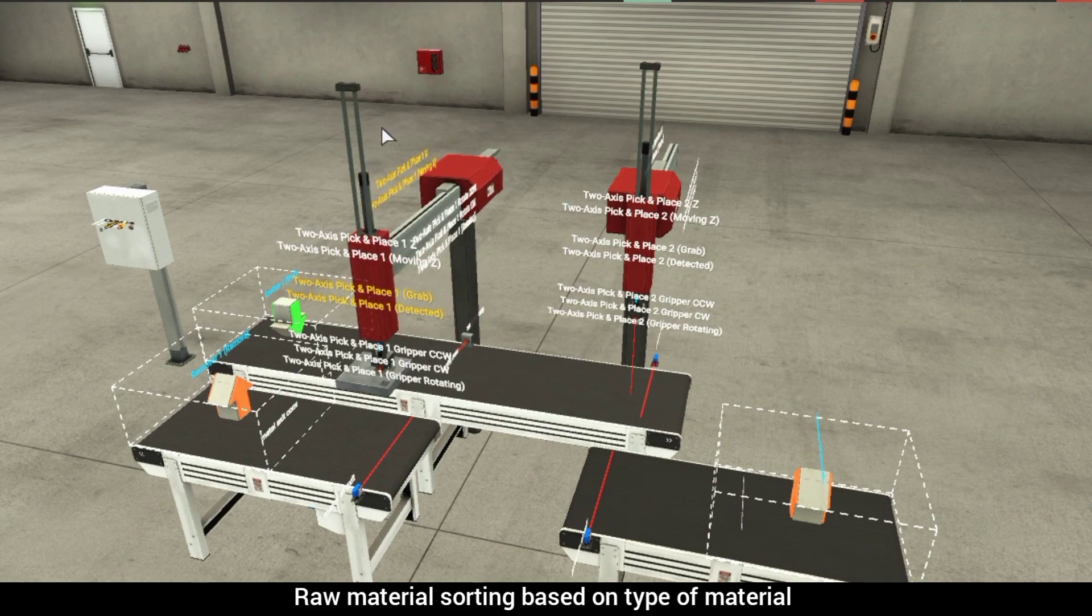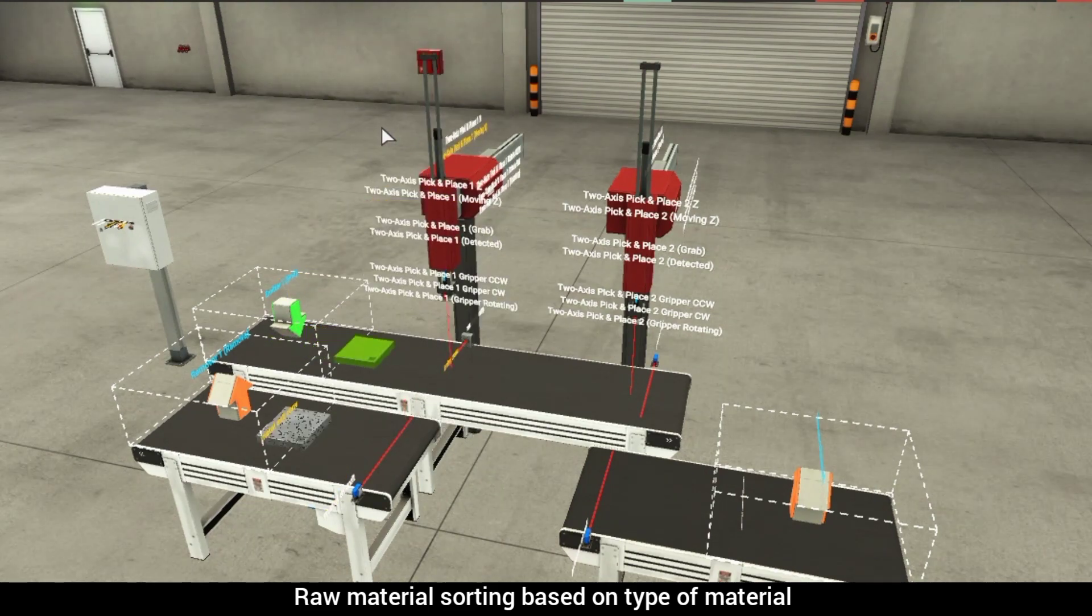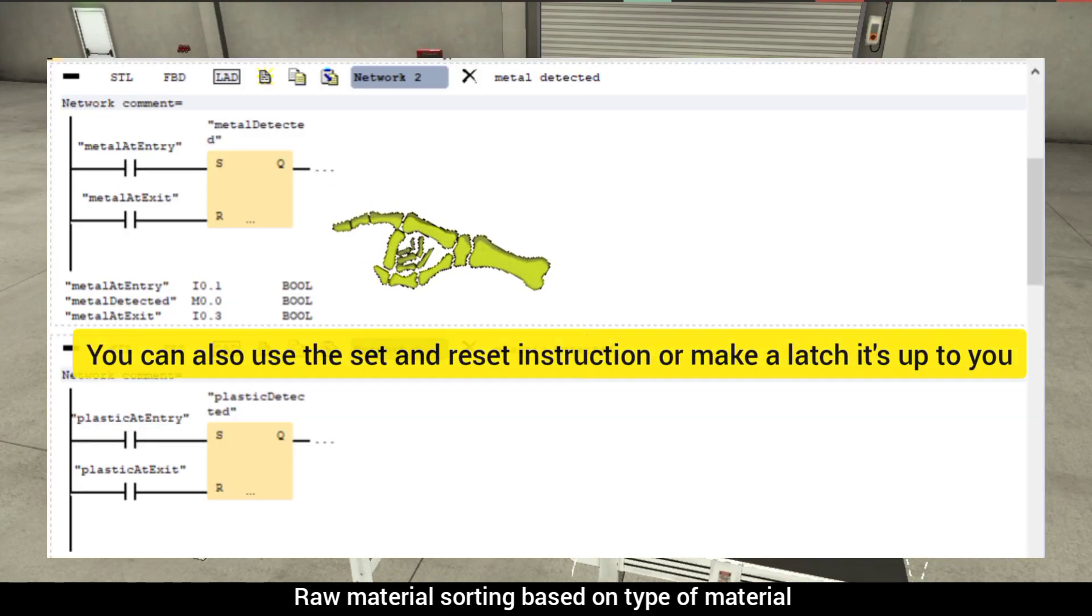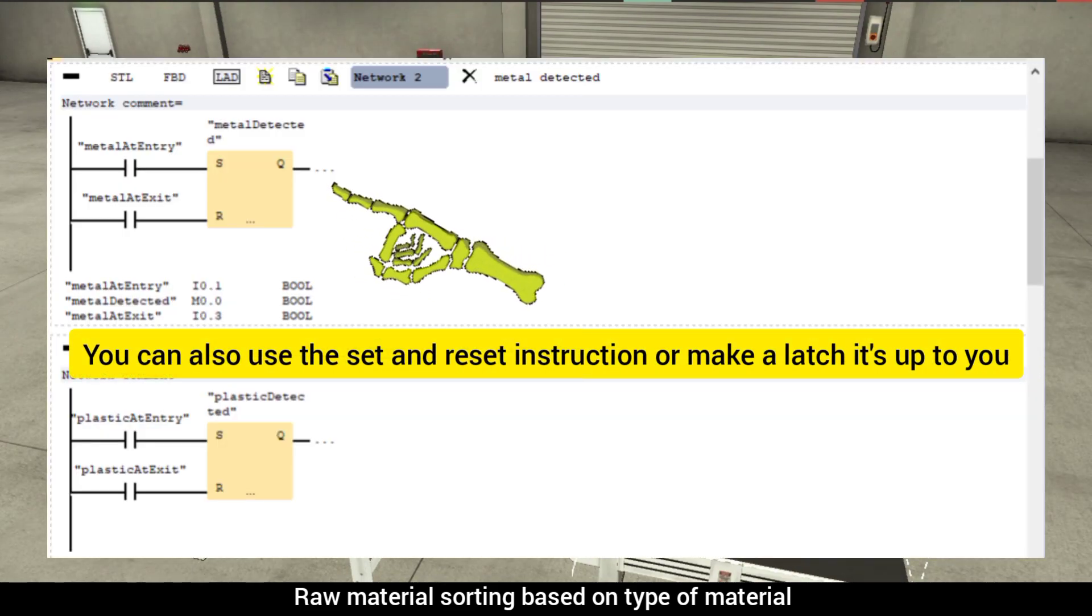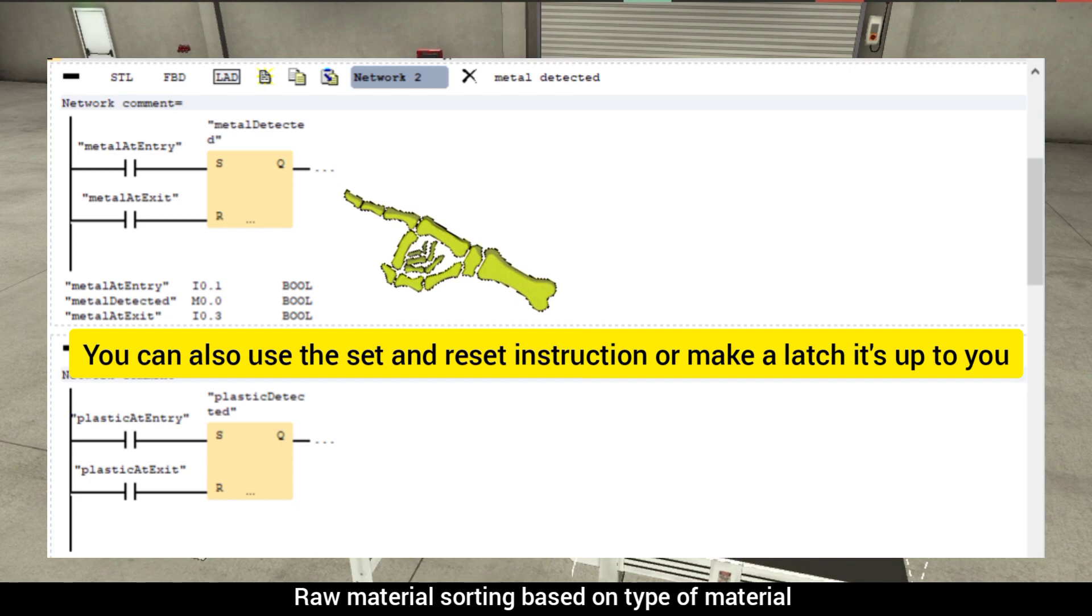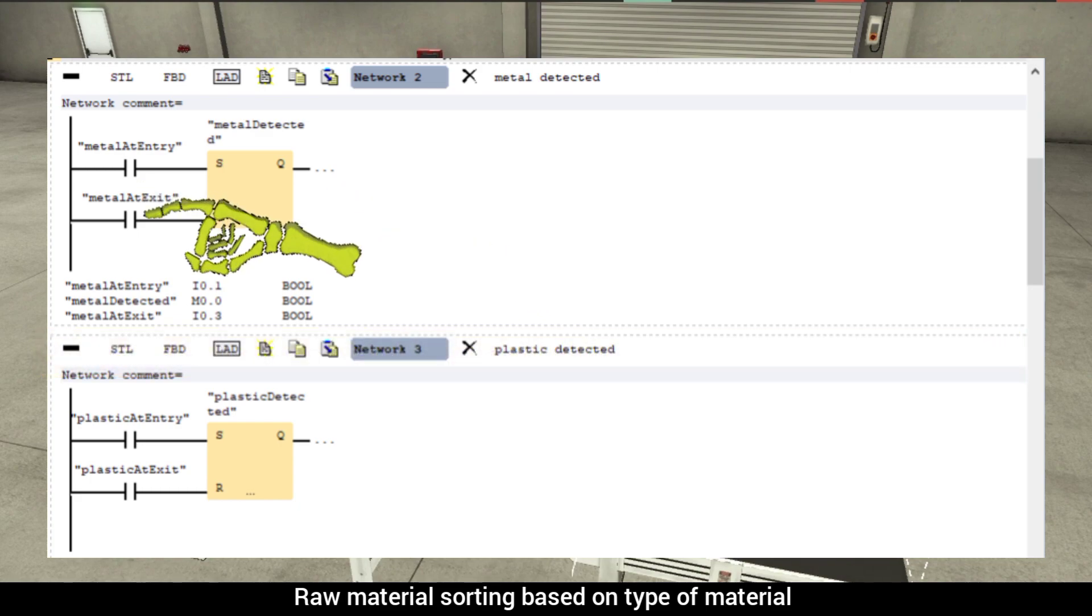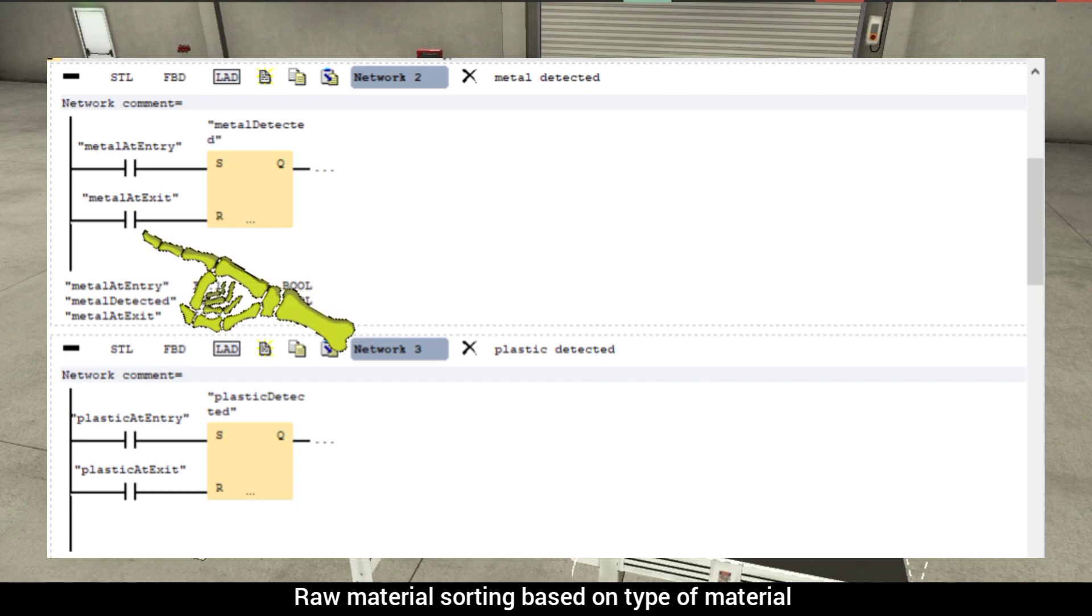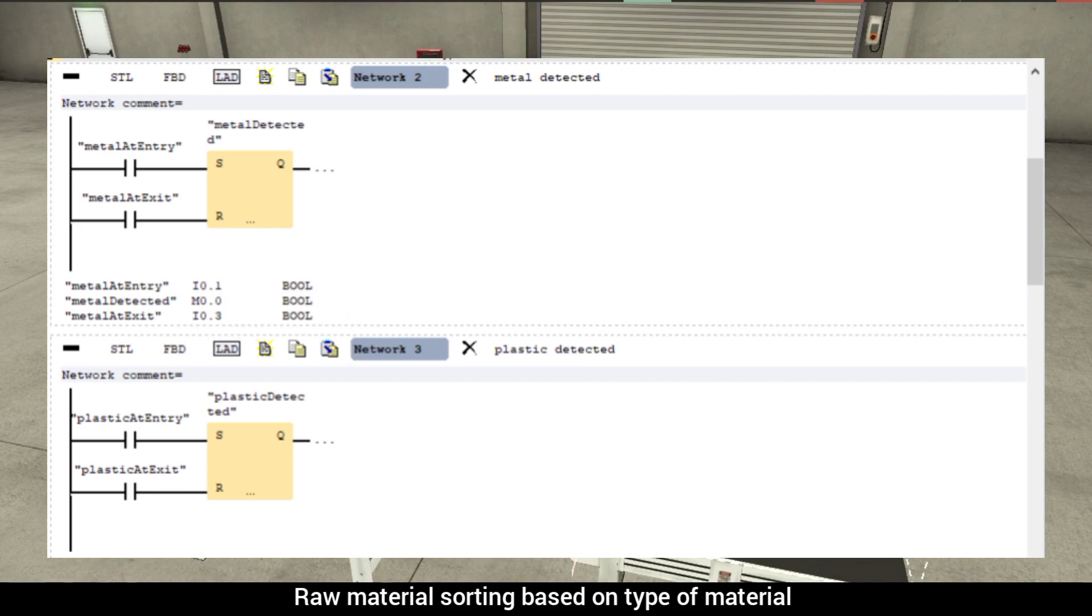To set these memory bits, we can make use of a set reset flip-flop and connect the set input to the sensor on the entry conveyor and reset input to the sensor on the exit conveyor.